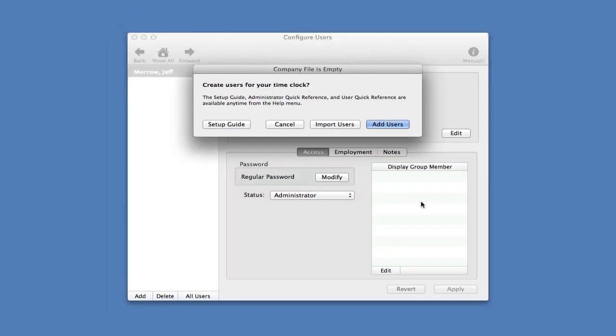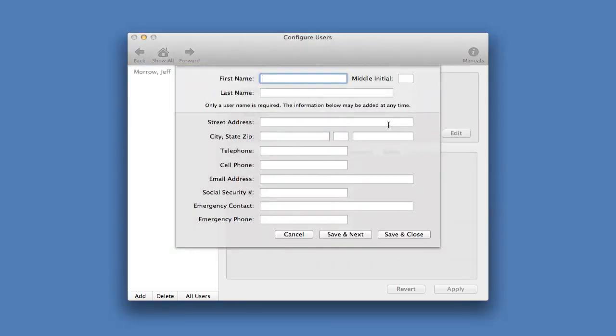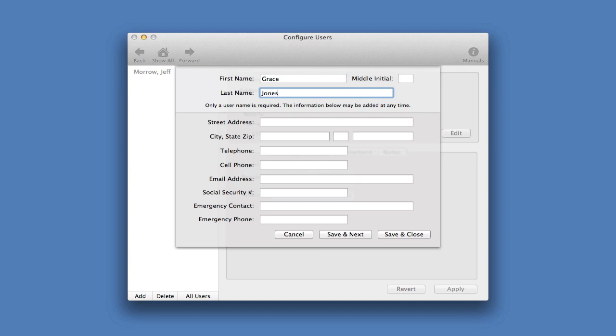Next, you'll be prompted to add your users. You can also import your users from a QuickBooks file or from a CSV file. We're just going to add the users manually. All that's required to start using the Time Clock is a first and a last name. The other information can be added later.